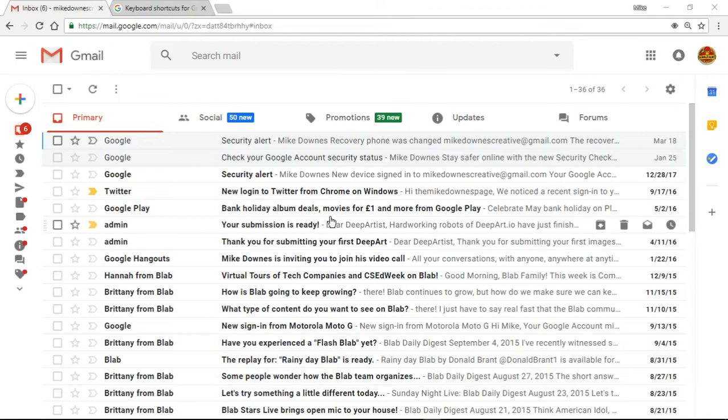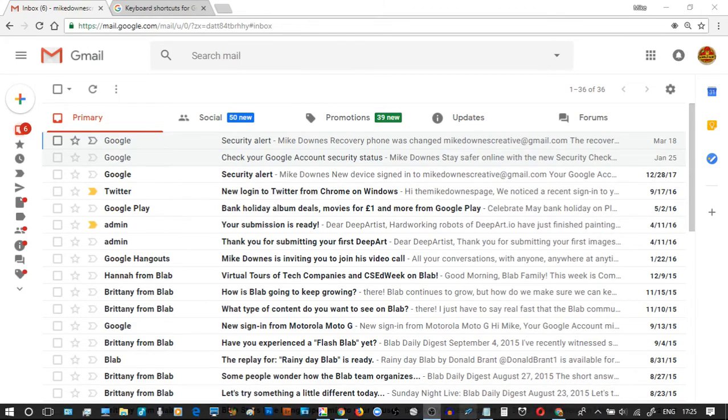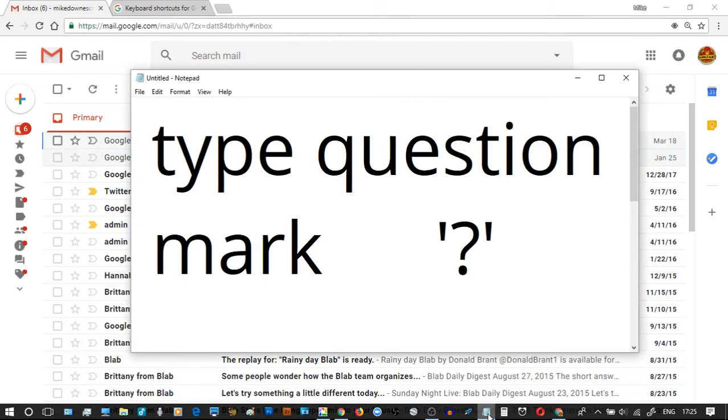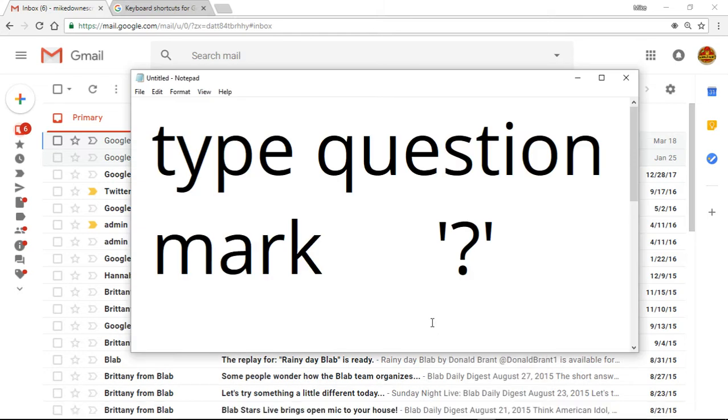Here we go then, video 3, new Gmail. Very very simple idea and a short small video with a huge impact.